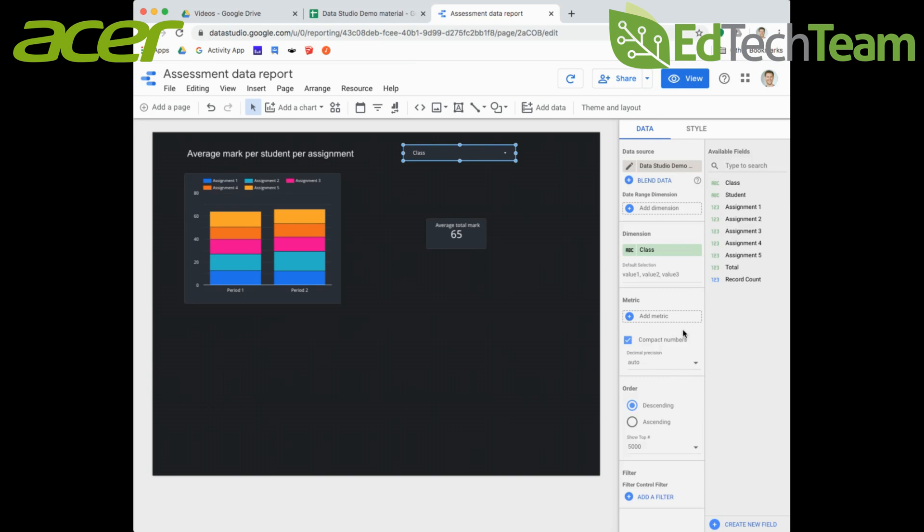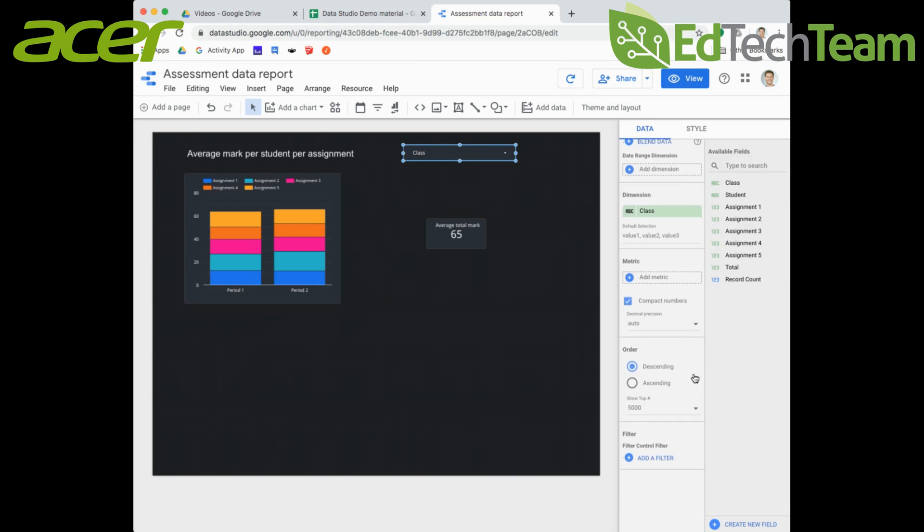I'm going to change my order on here - I've got descending or ascending. I'm going to go for ascending so it goes period one, period two, rather than if it was descending it would be period two then period one after that.